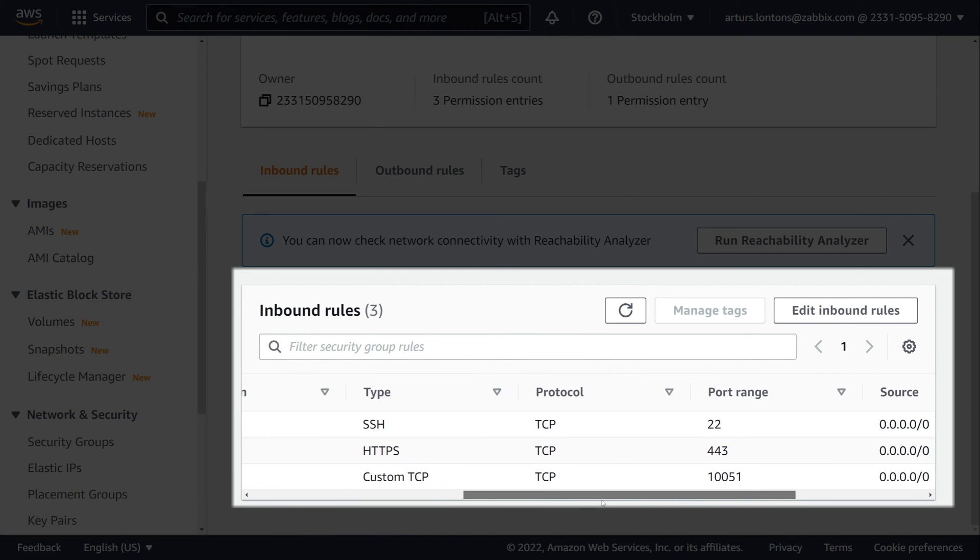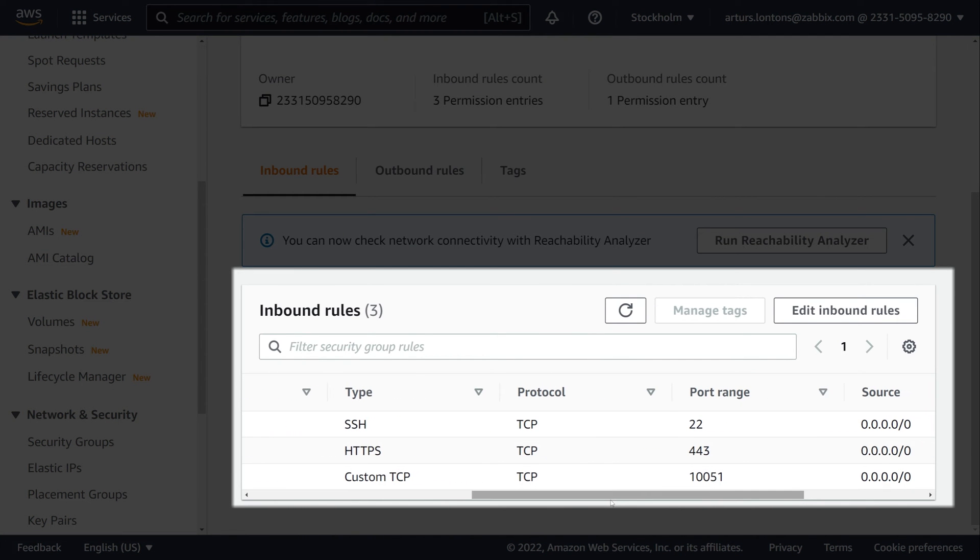TCP port 22 for SSH connections, port 443 for HTTPS connections, and port 10051 for Zabbix server connections. You're free to add other rules as per your requirements.